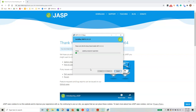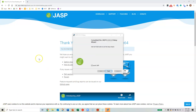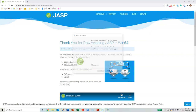Depending on how modern and fast your computer is, it can take anywhere between a minute and about five minutes to install. Once the setup wizard is completed, by default it should say 'Launch JASP' and it should be checked. If not, go ahead and check the box. Then click Finish.